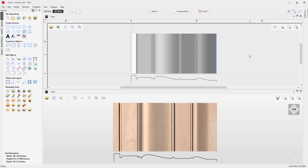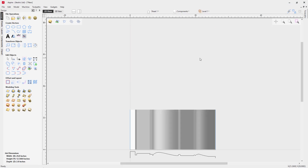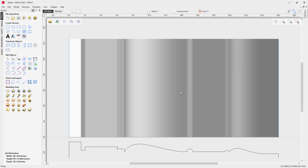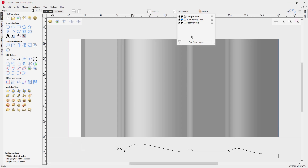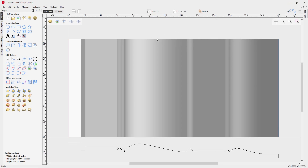Let's pop over to our 2D view, maximize the window, and zoom to our drawing limits. We're going to look at some of these flat areas — you can see the nice flat gray area that corresponds to this dip in the profile, then we're going to move over to this flat section, and also use the flat section at the end here. To do that, let's make a new layer and call it '2D pockets', making this our active layer.